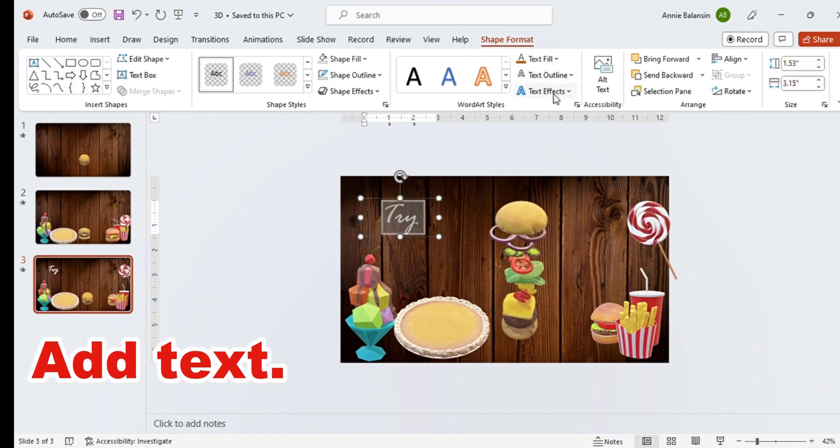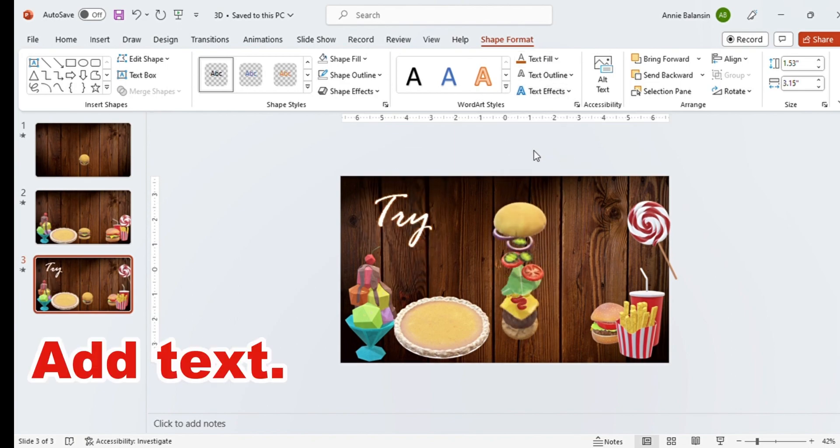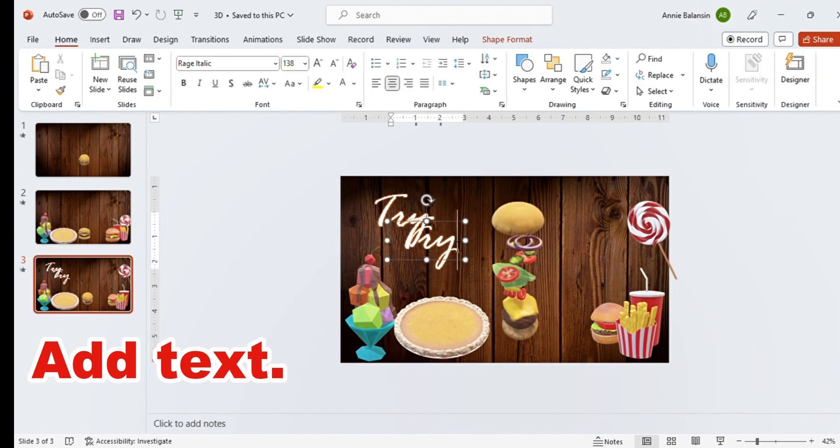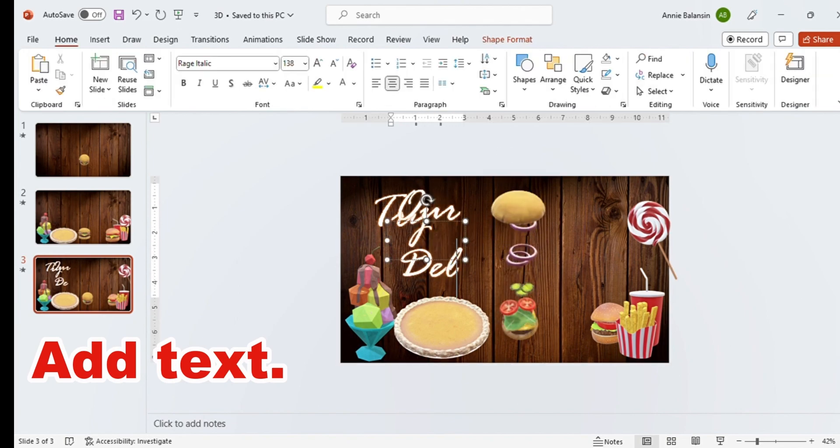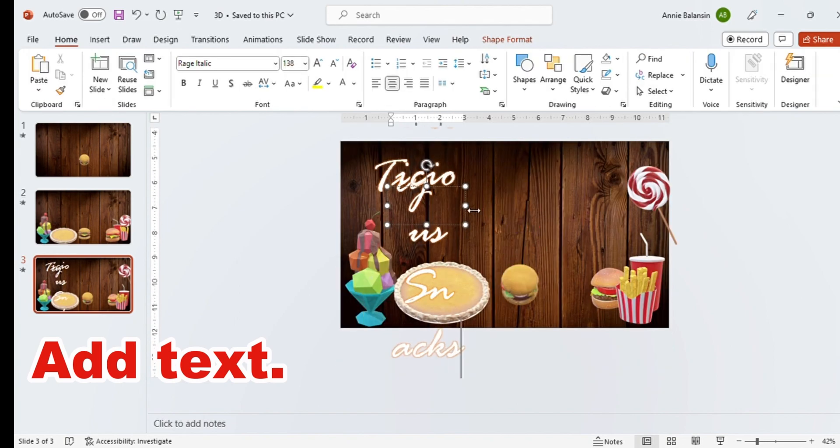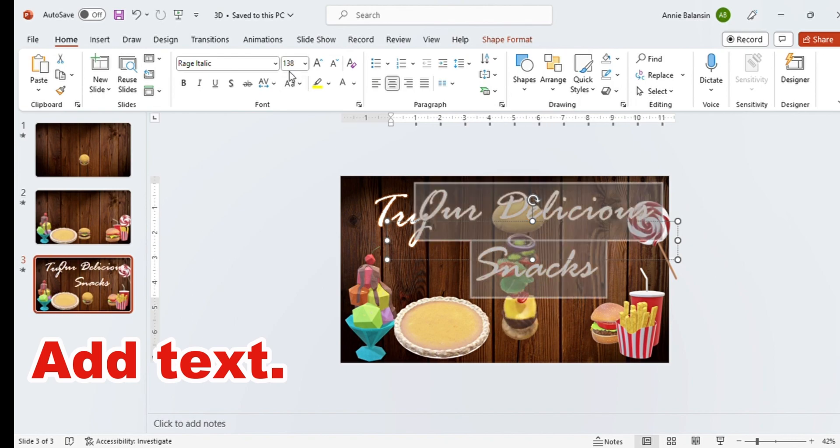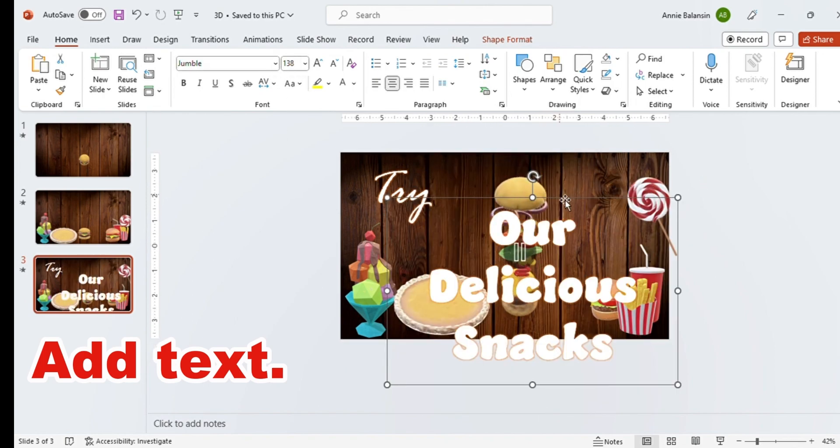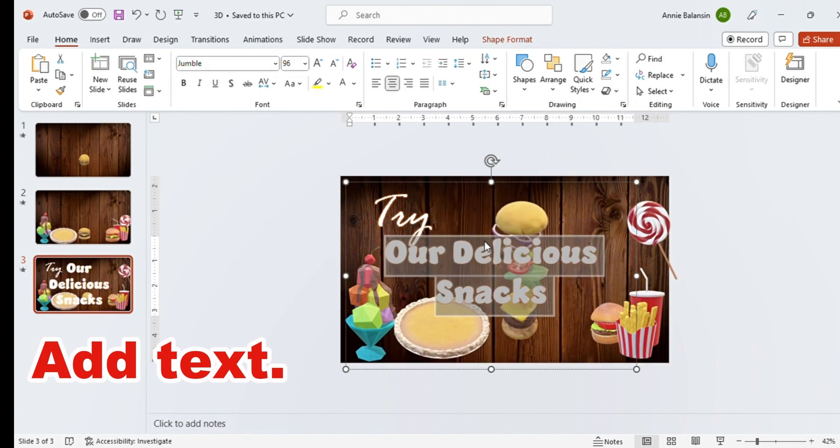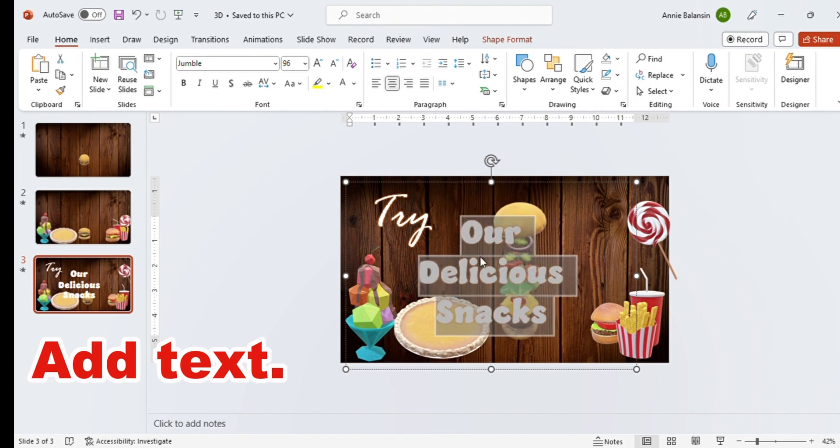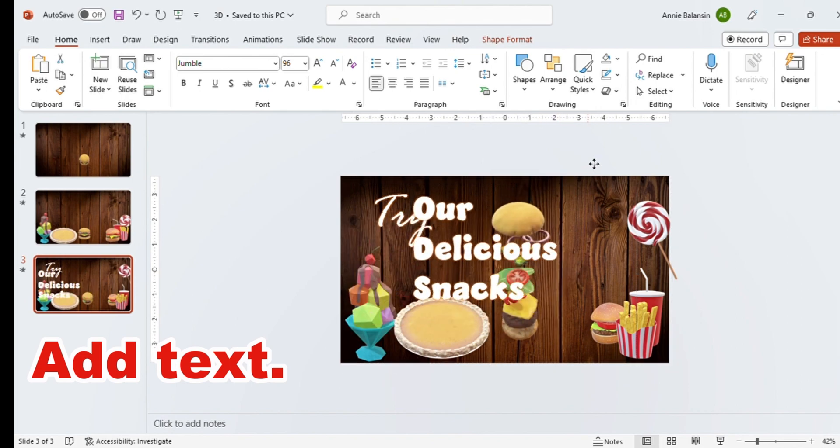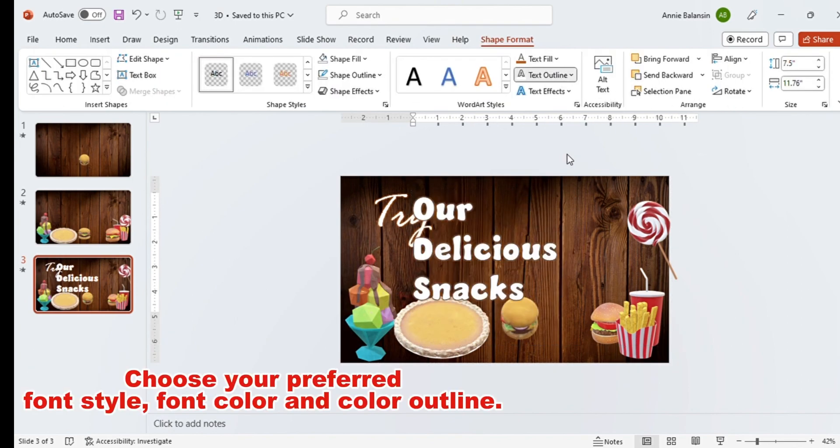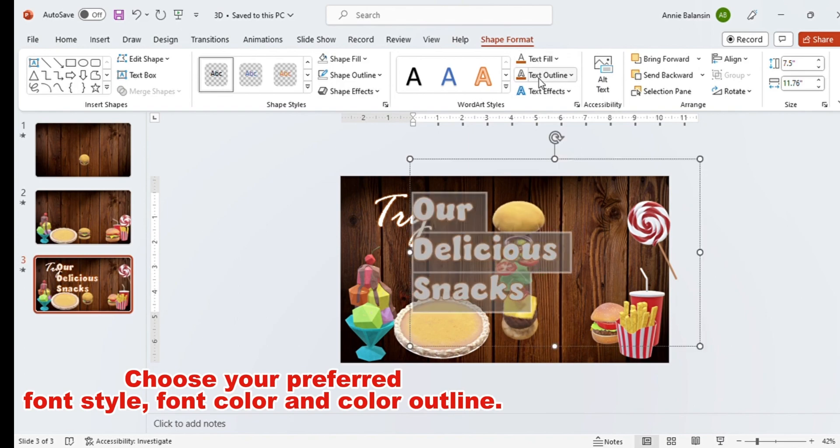Add text. Choose your preferred font style, font color and color outline.